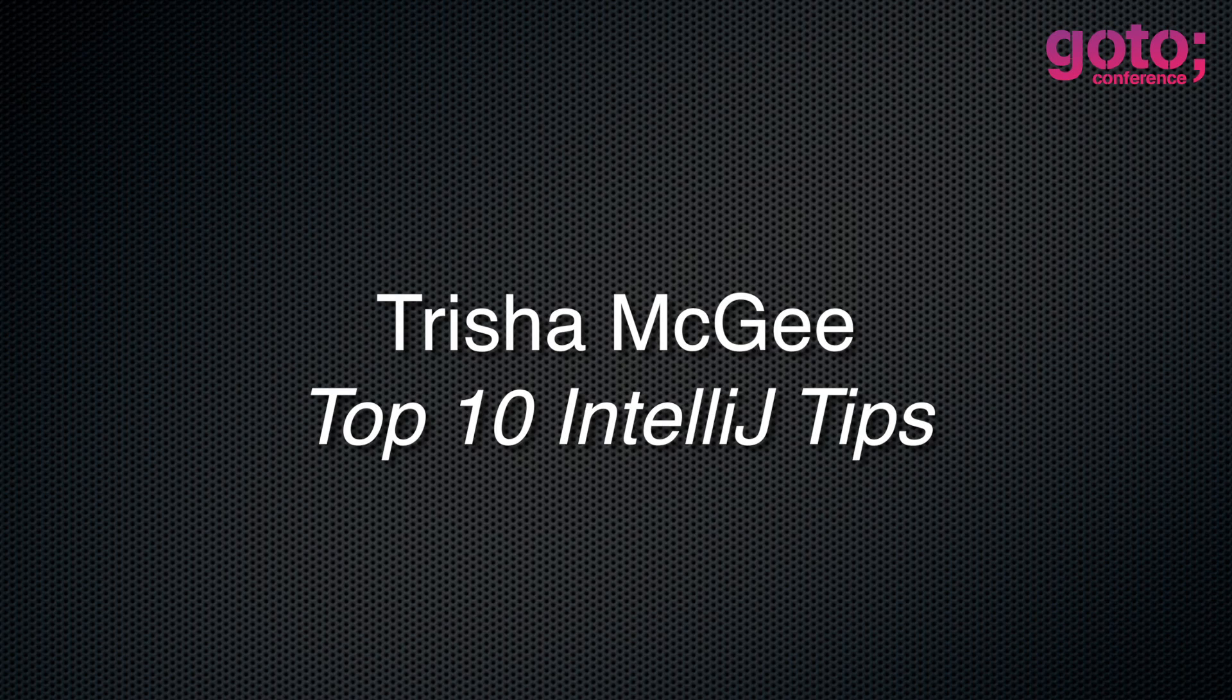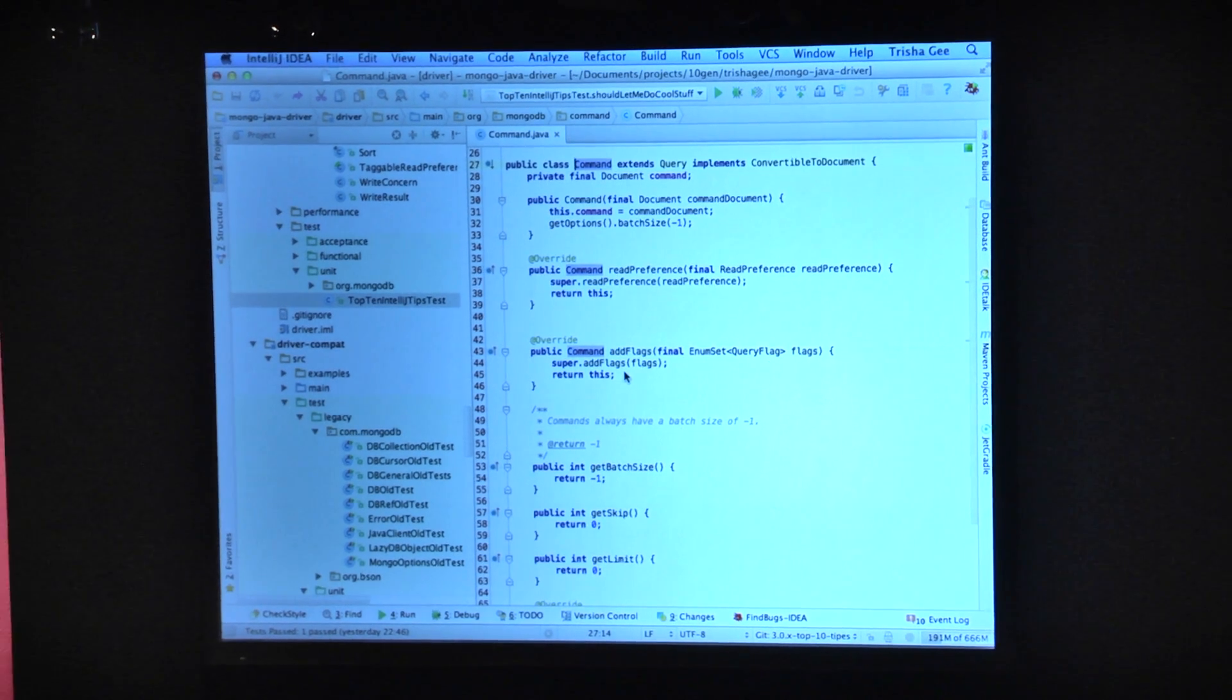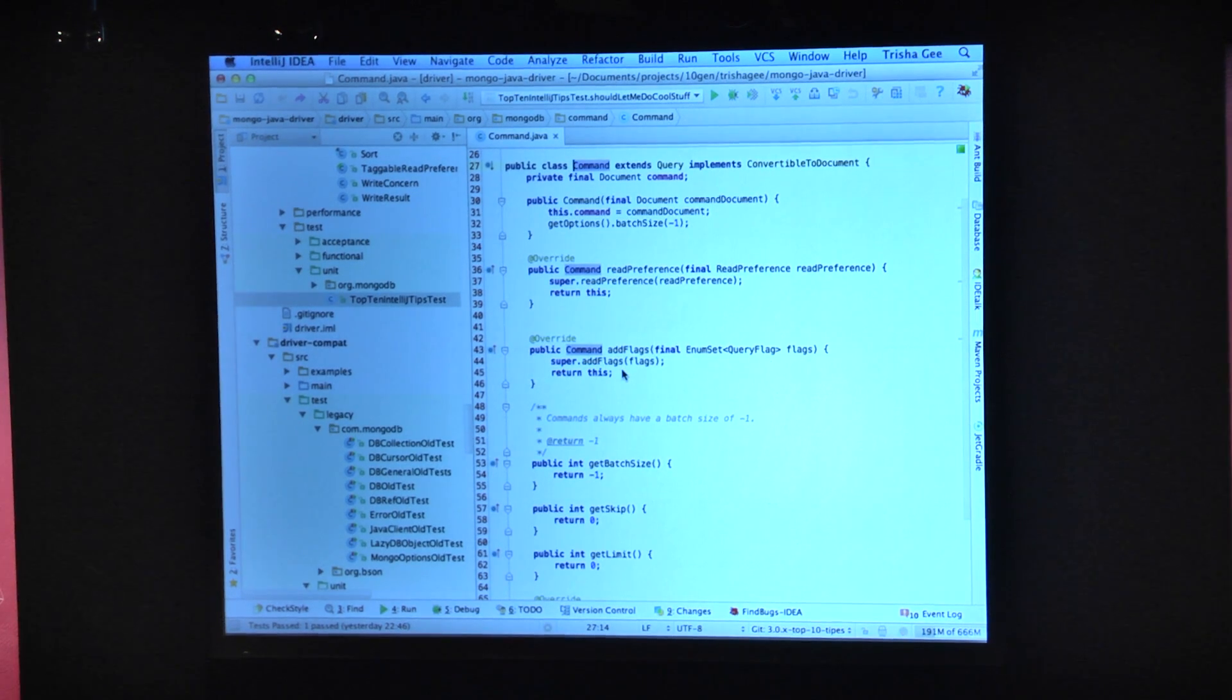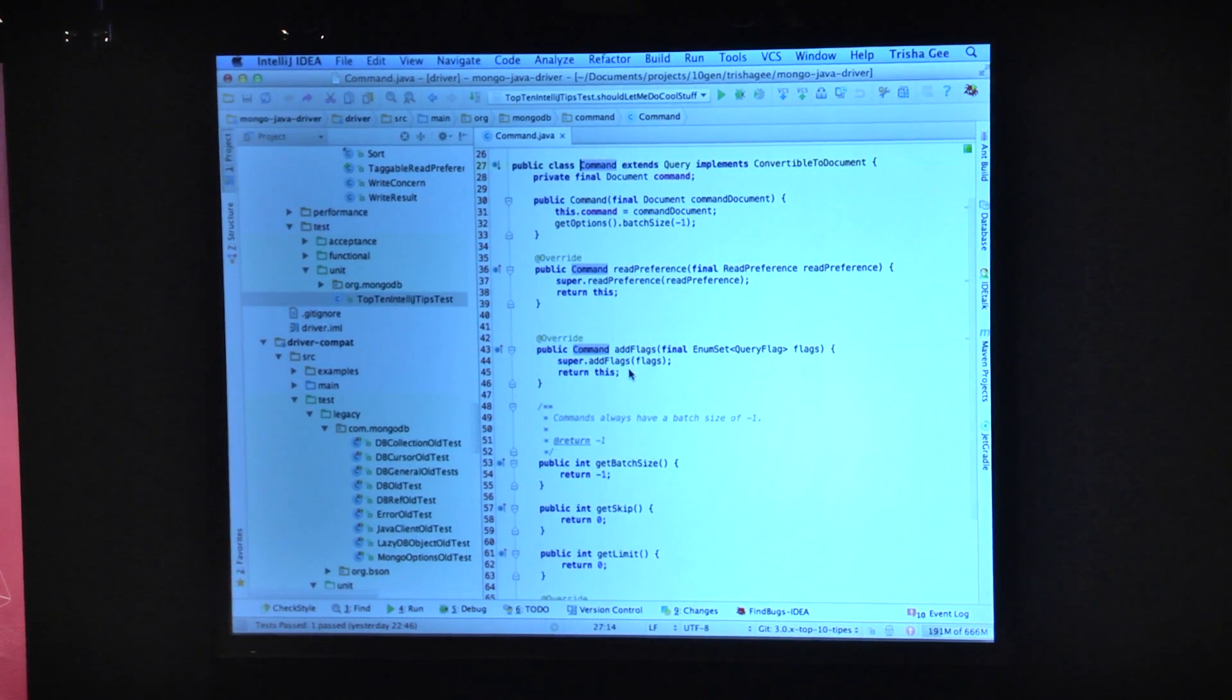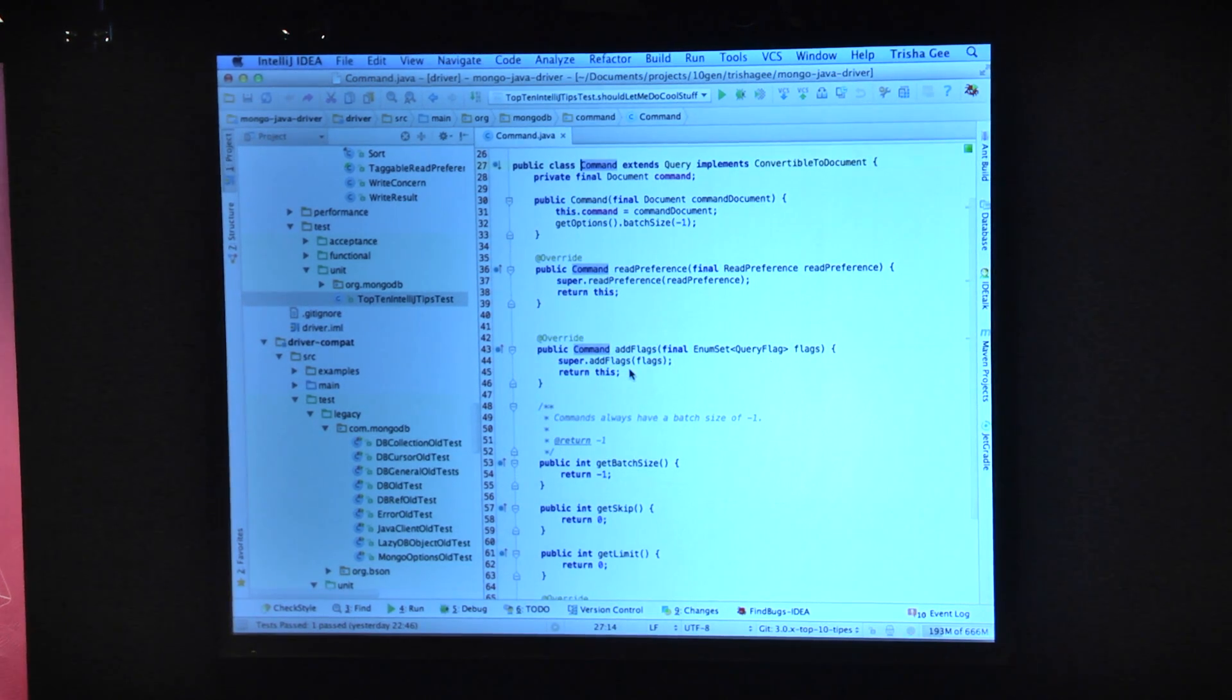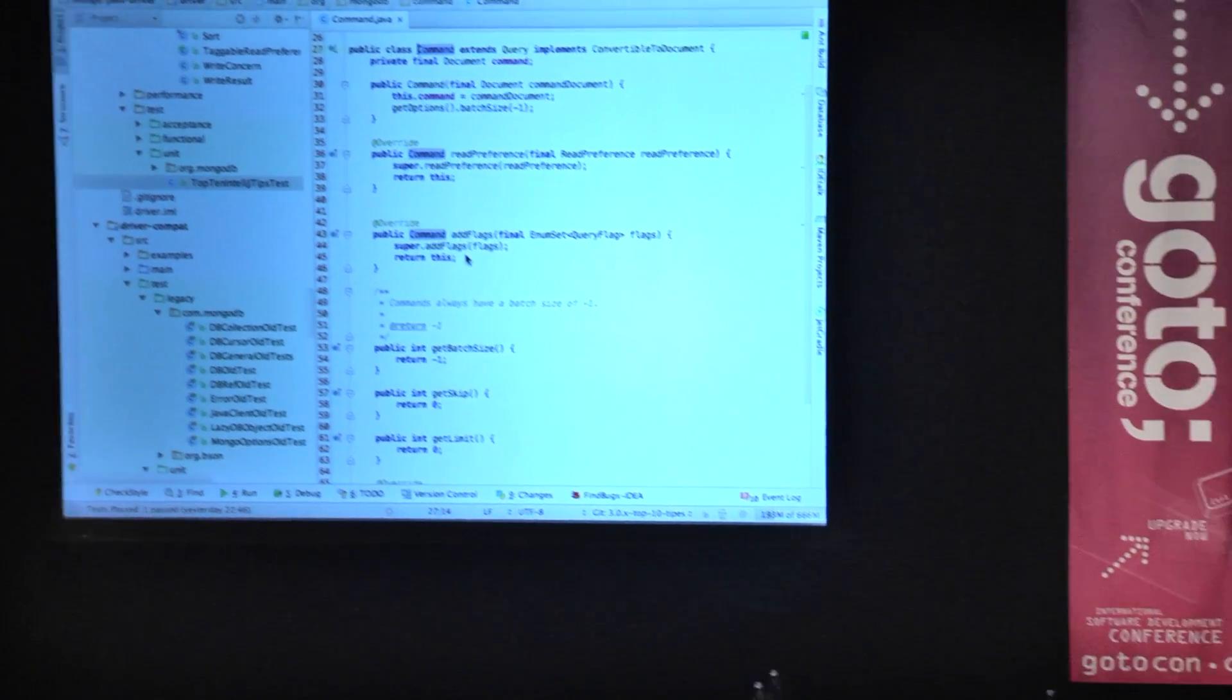Hello. I'm Trisha G. I'm going to do top 10 IntelliJ tips. I'm not going to do 10 IntelliJ tips. I just thought that was great alliteration. So I might do more, I might do less. And Dan has threatened to pair with me, so I don't know if he's going to or not.